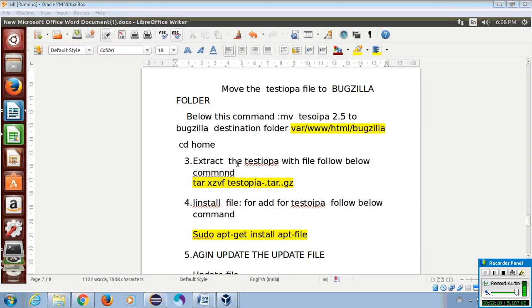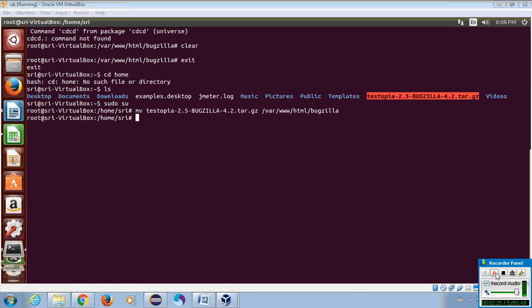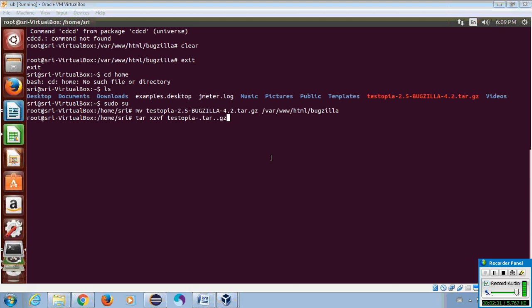Extract the Testopia file with the command below. The command will unzip the tar file in the command prompt.